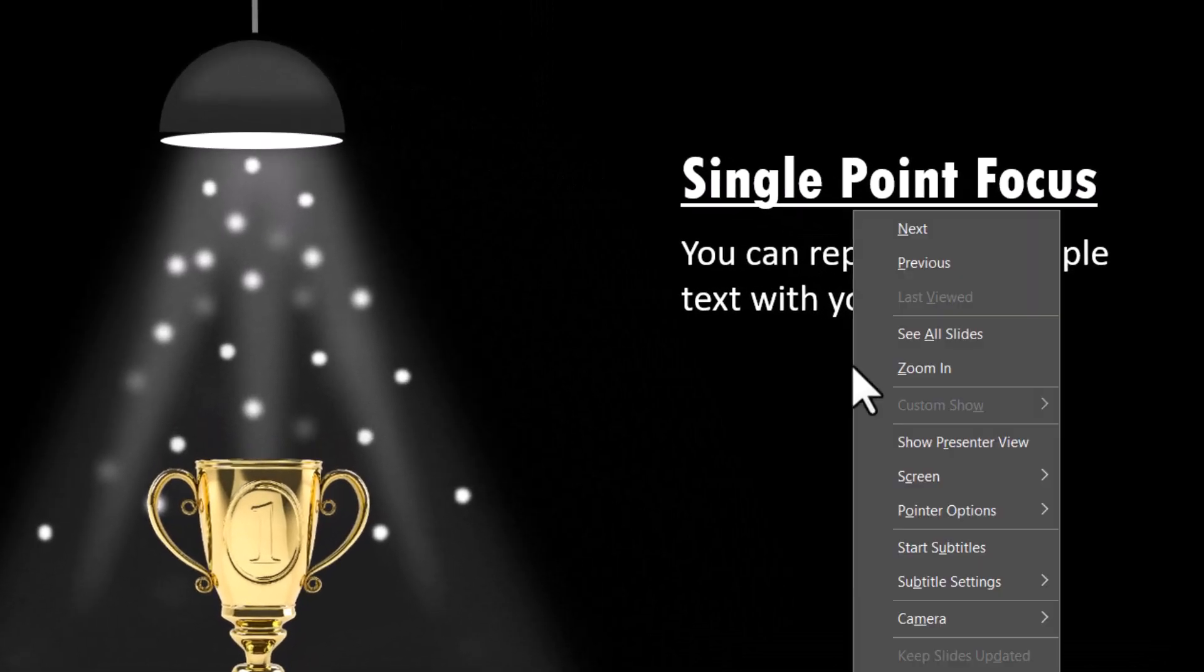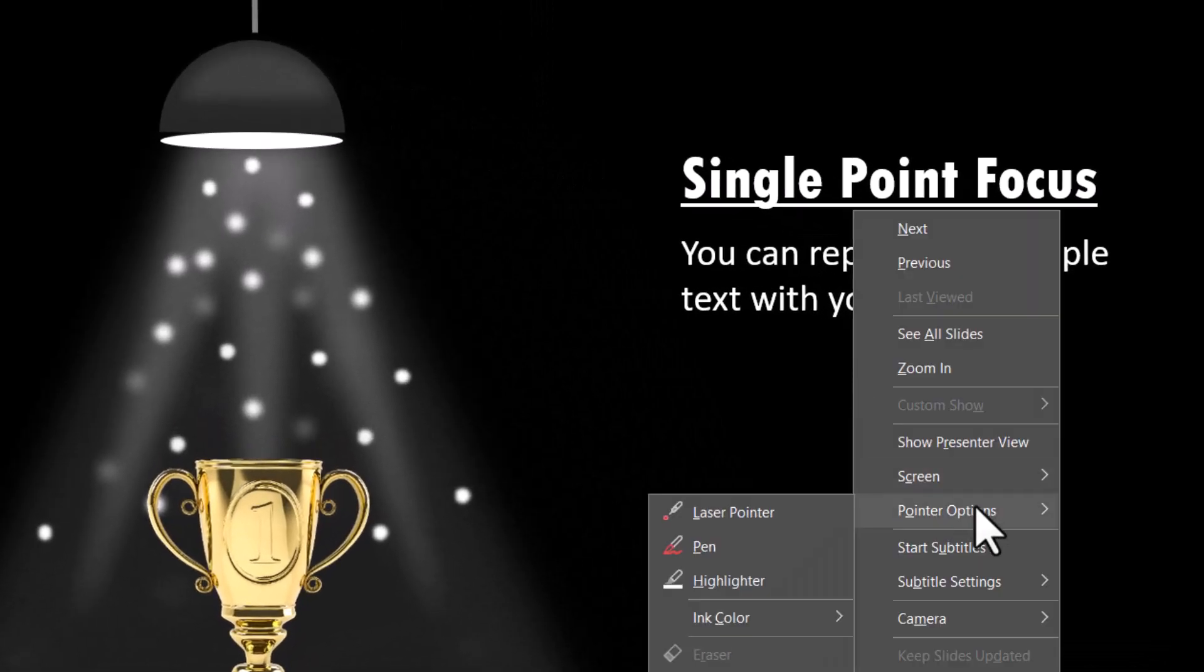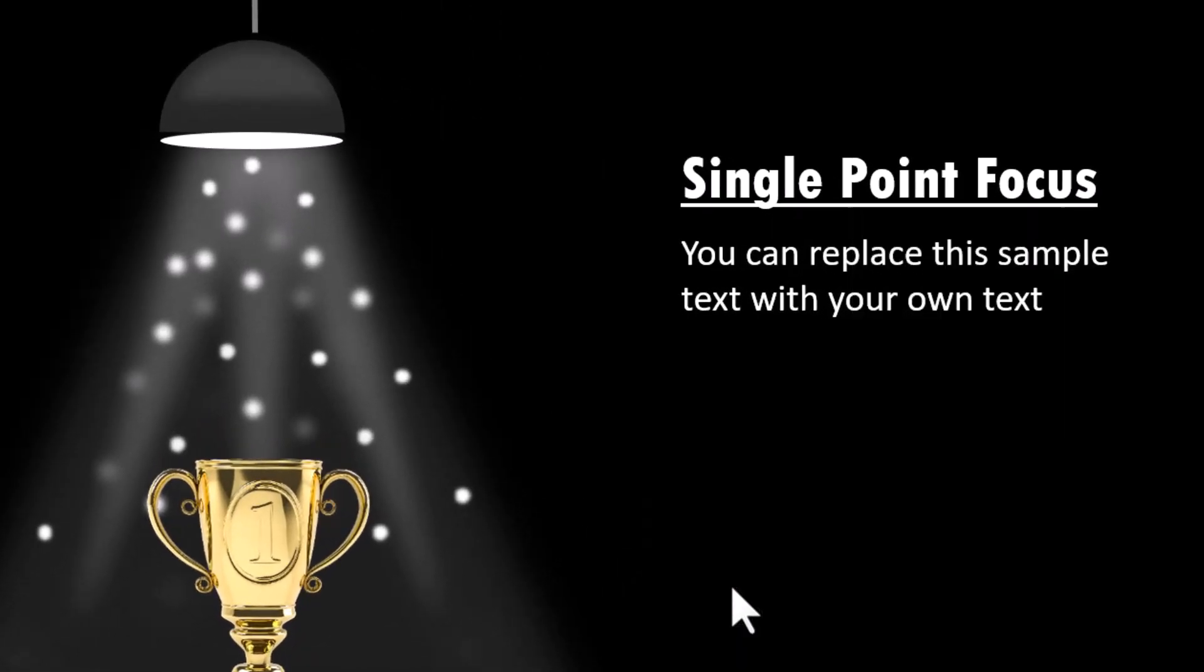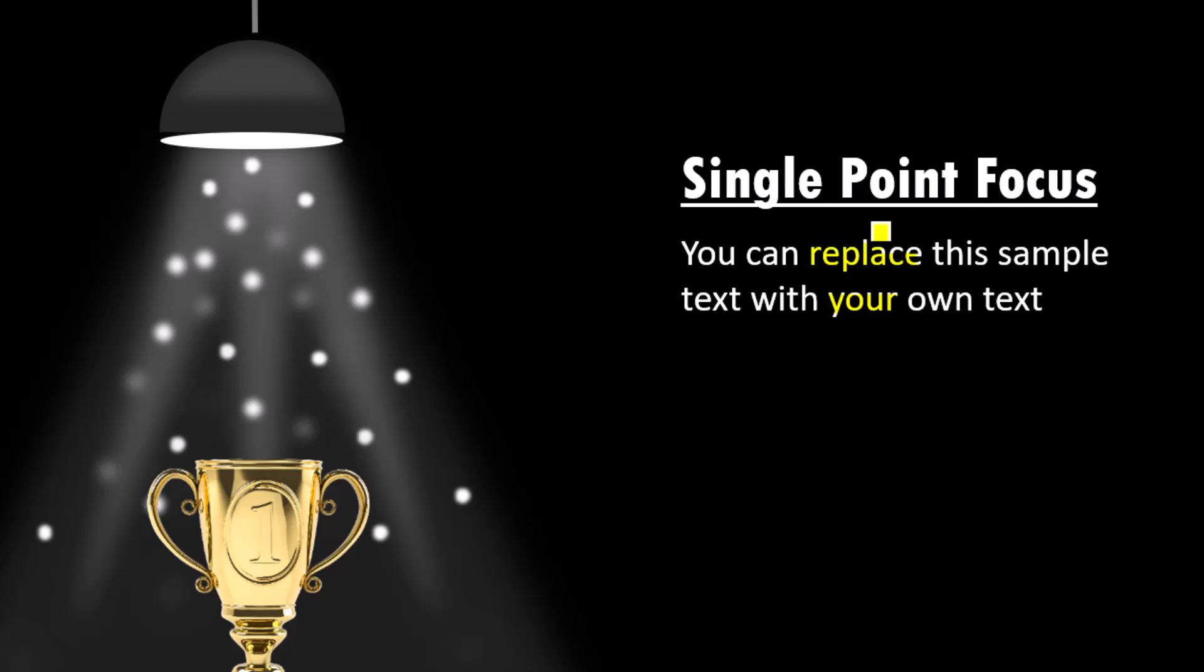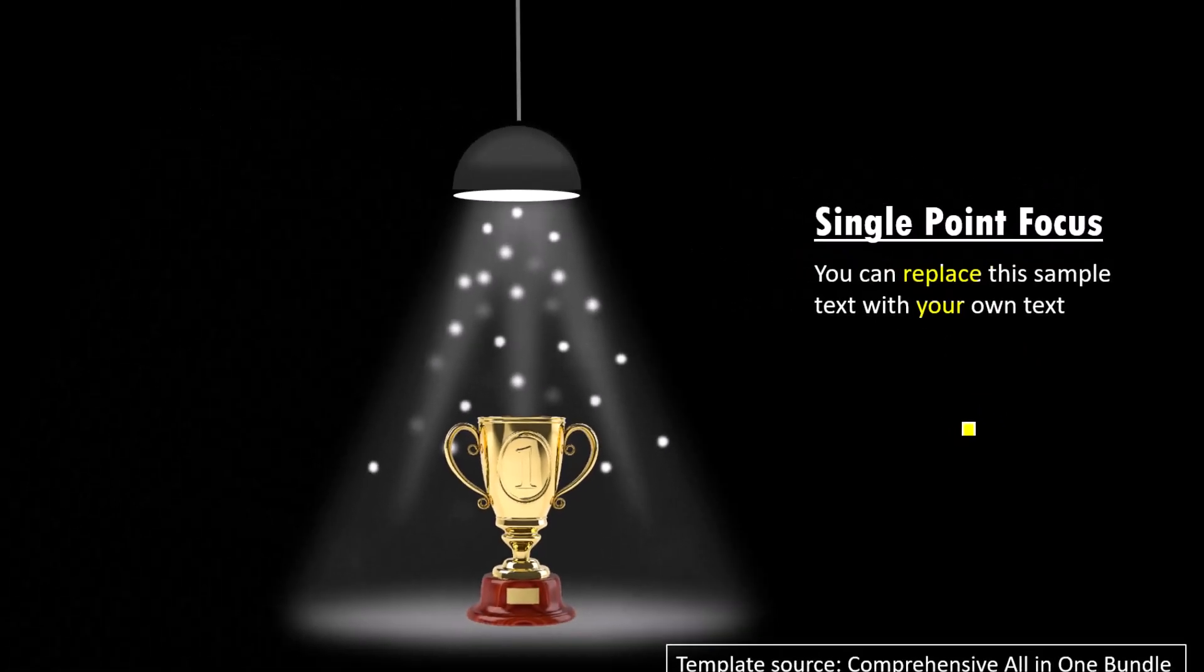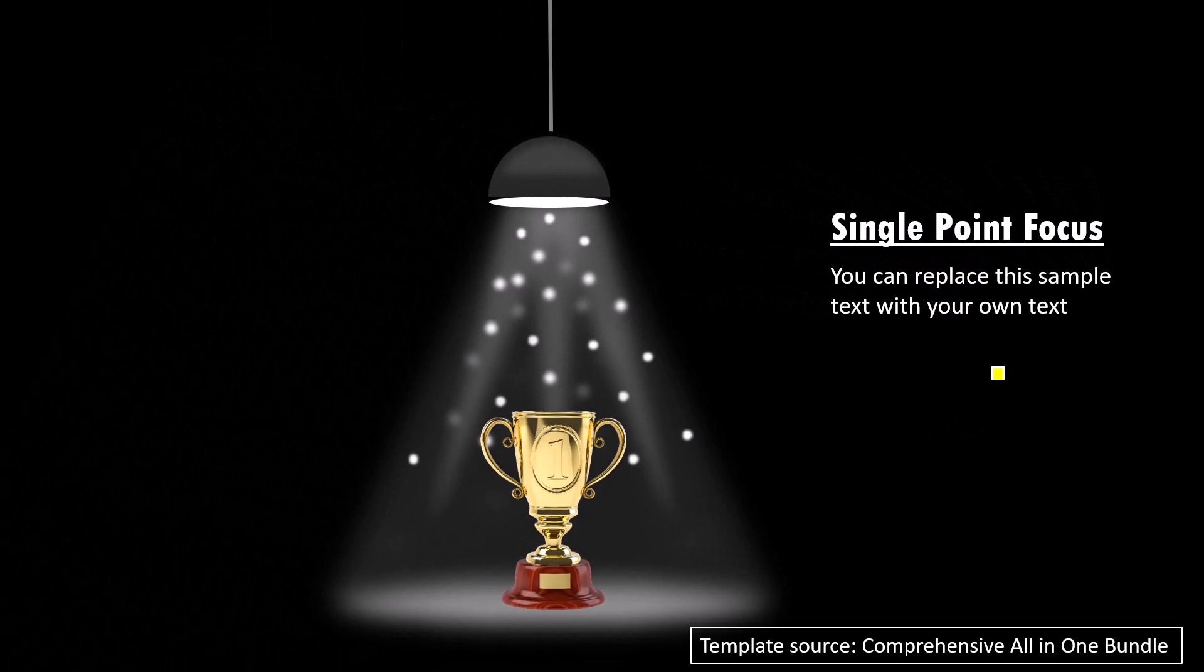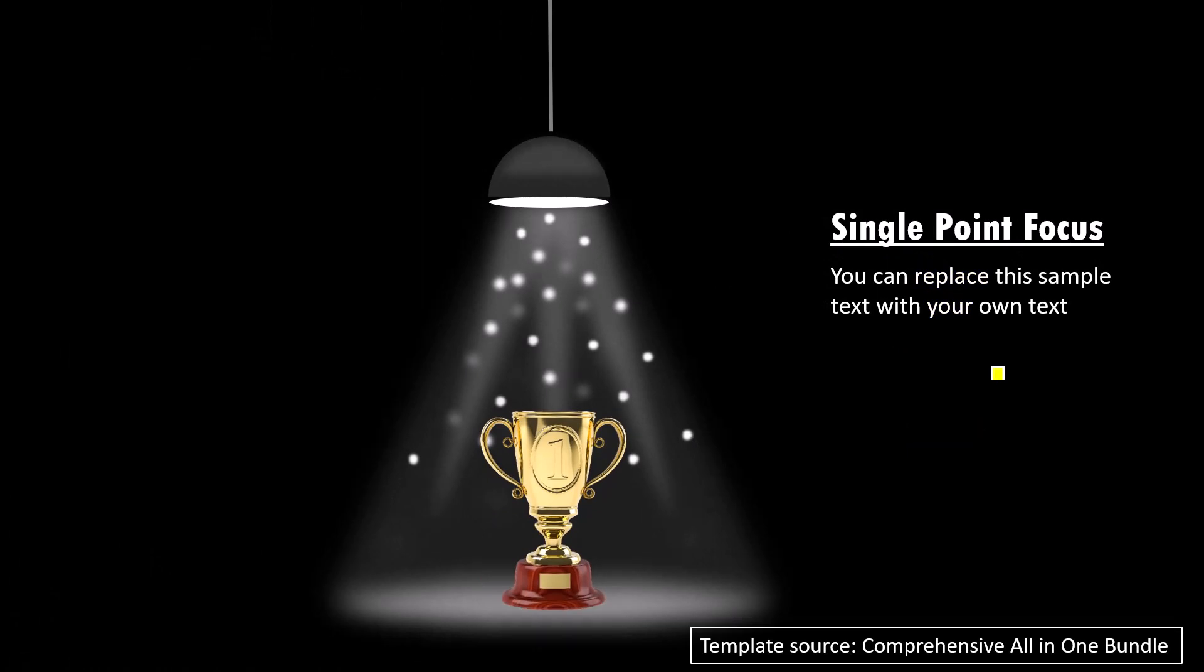Right click, go to pointer options and here I have highlighter. I can use the highlighter to point like this and you can see that it is very clearly evident that I am highlighting these words to emphasize. This option is especially useful when you want to present a definition or a testimonial and you want to highlight certain areas or certain words in the testimonial.